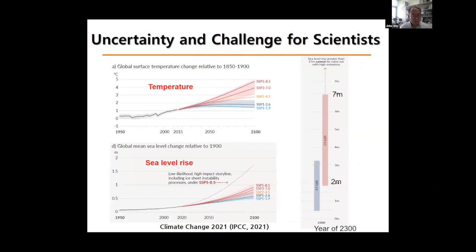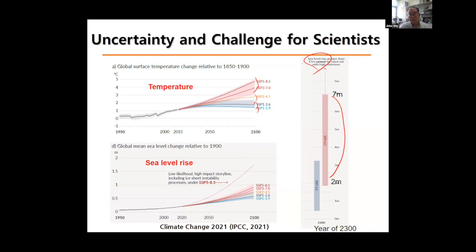There is massive uncertainty in the model projections. Different models produce different results because our models are insufficient to narrow down future projections. Especially for sea level rise, there is a huge range — some models say sea level could rise more than 50 meters by the year 2300, and we cannot exclude that kind of possibility.